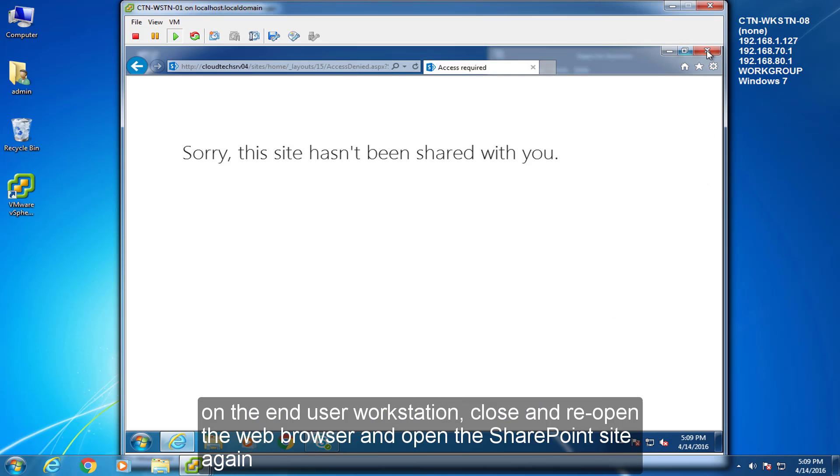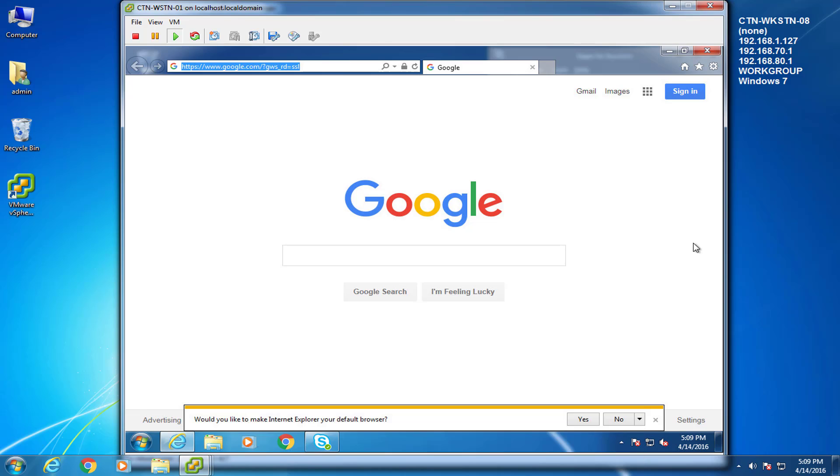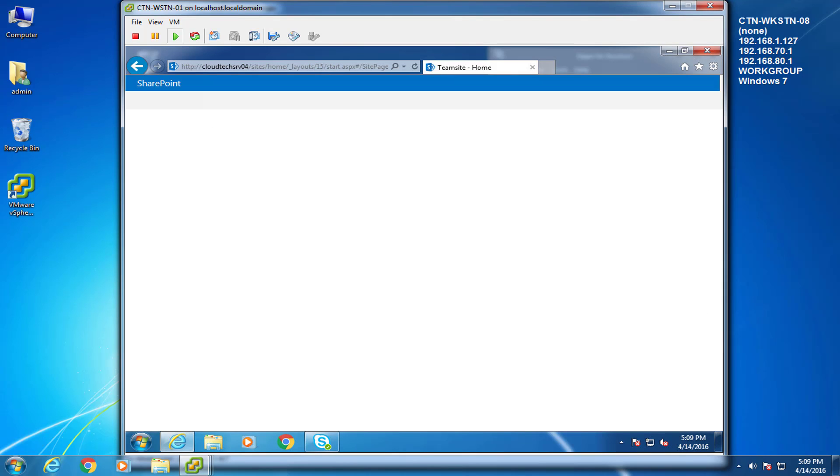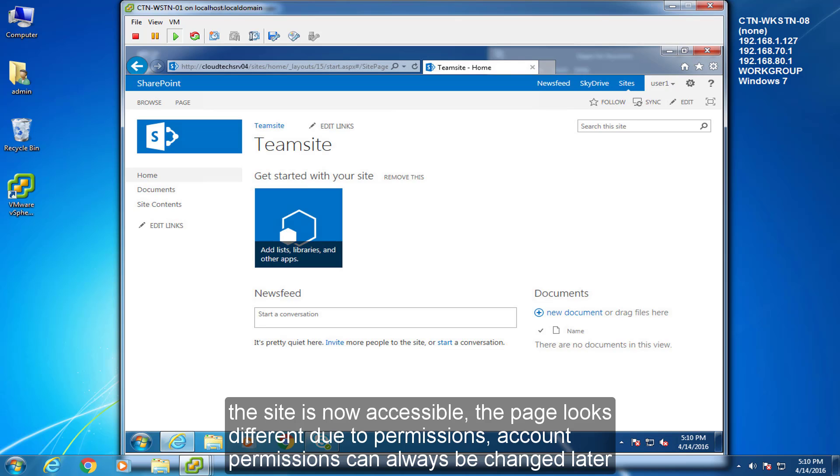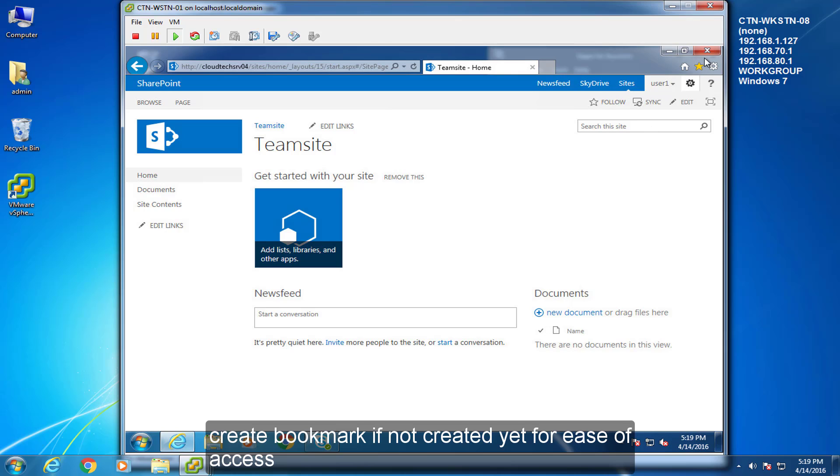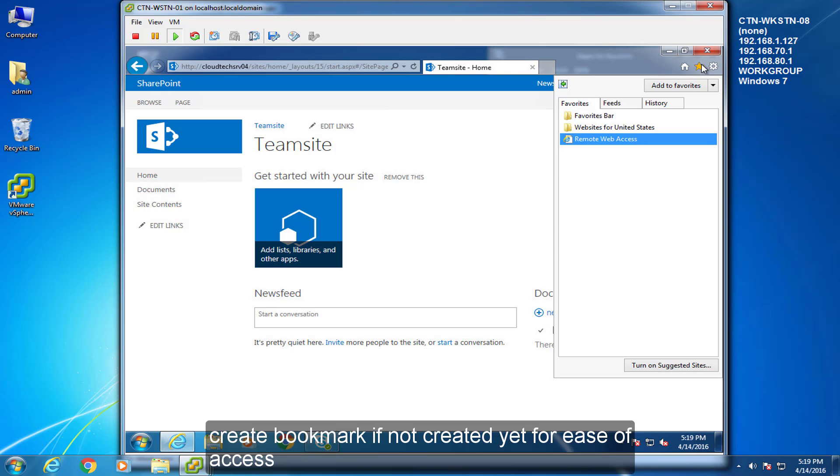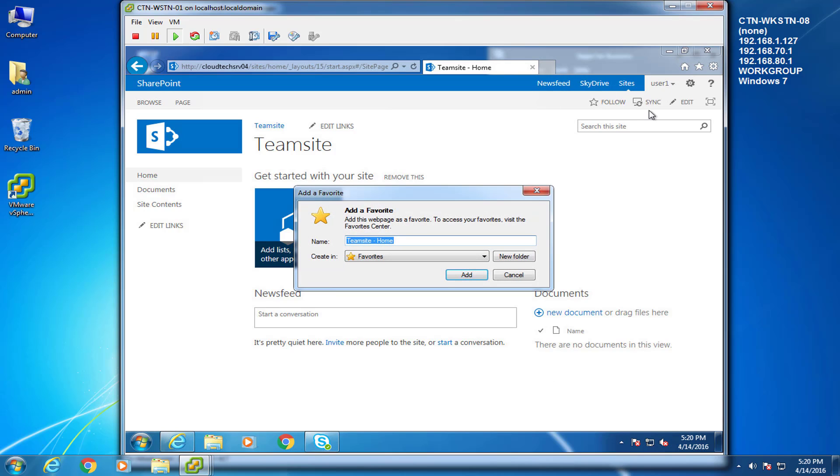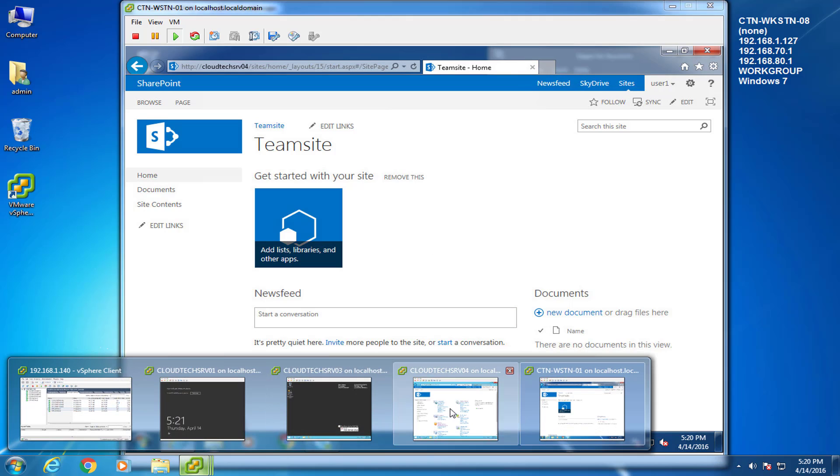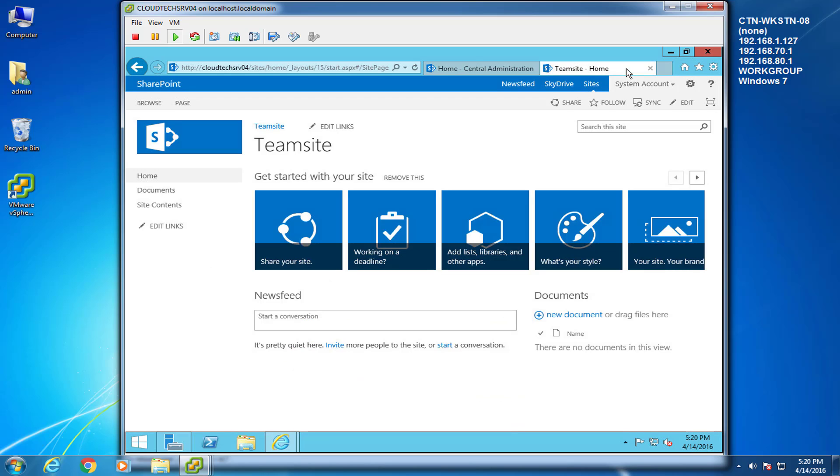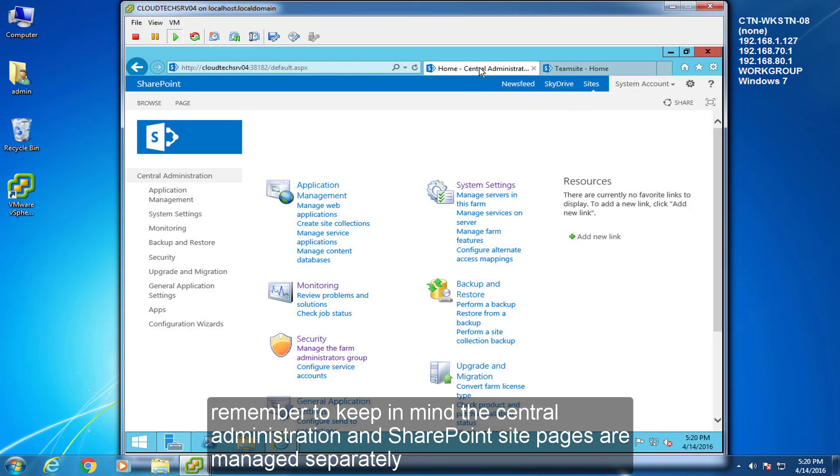On the end users' workstation, close and reopen the web browser and open the SharePoint site again. The site is now accessible. The page looks different due to permissions. Account permissions can always be changed later. Create bookmark, if not created yet, for ease of access.